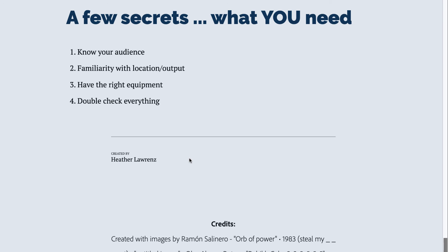Second, be familiar with where you're presenting. Know the online tool or know the location. Have simple things like adapters and the right equipment.